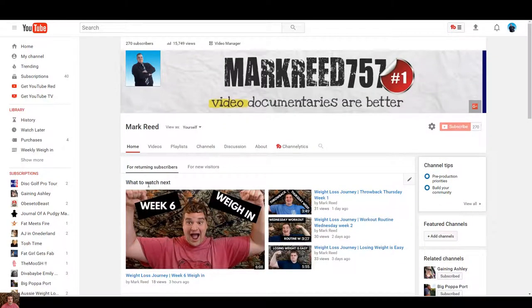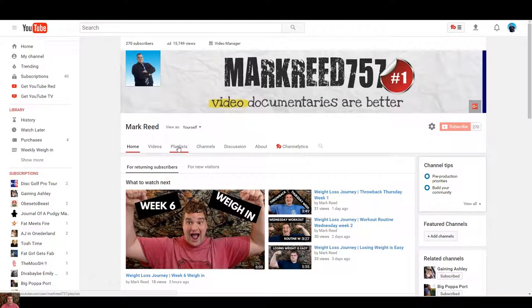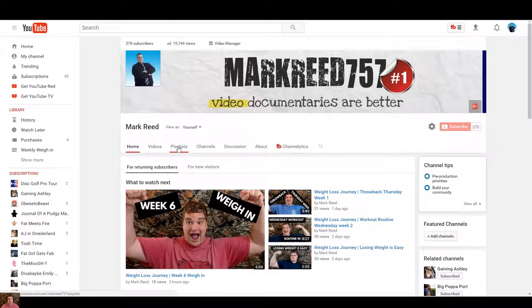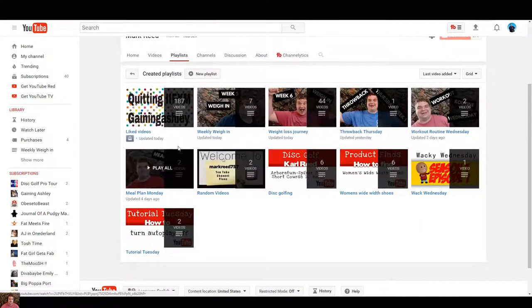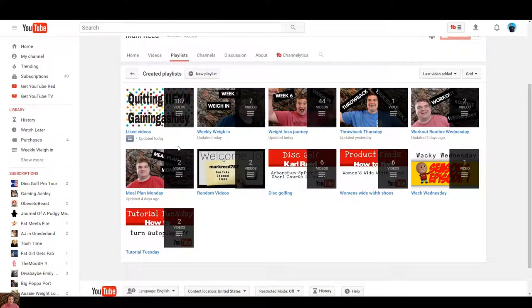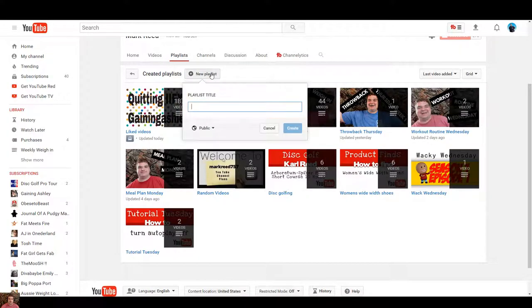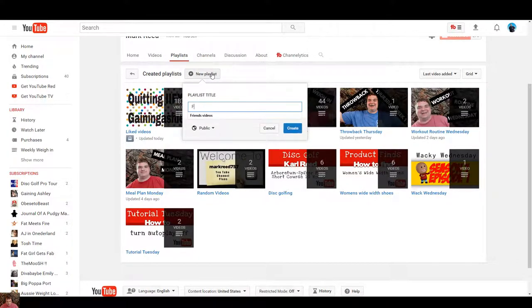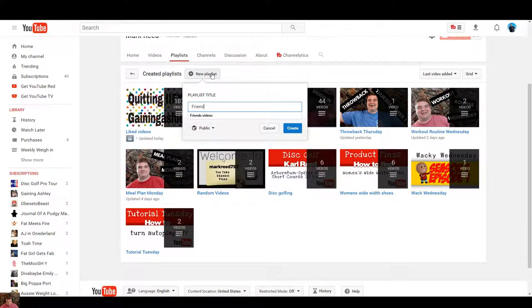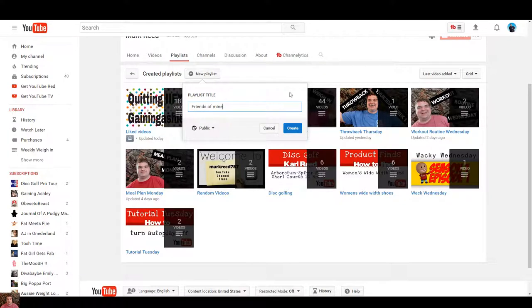Well first we're going to have to add a playlist. You go on playlist, click on new playlists over here. Let's put friends of mine. Create.